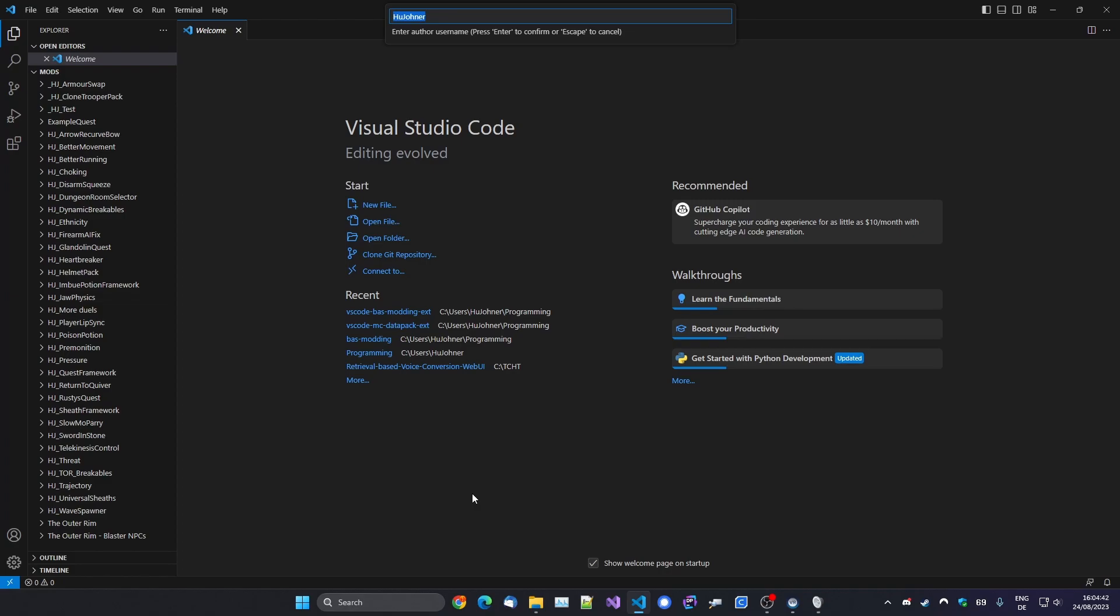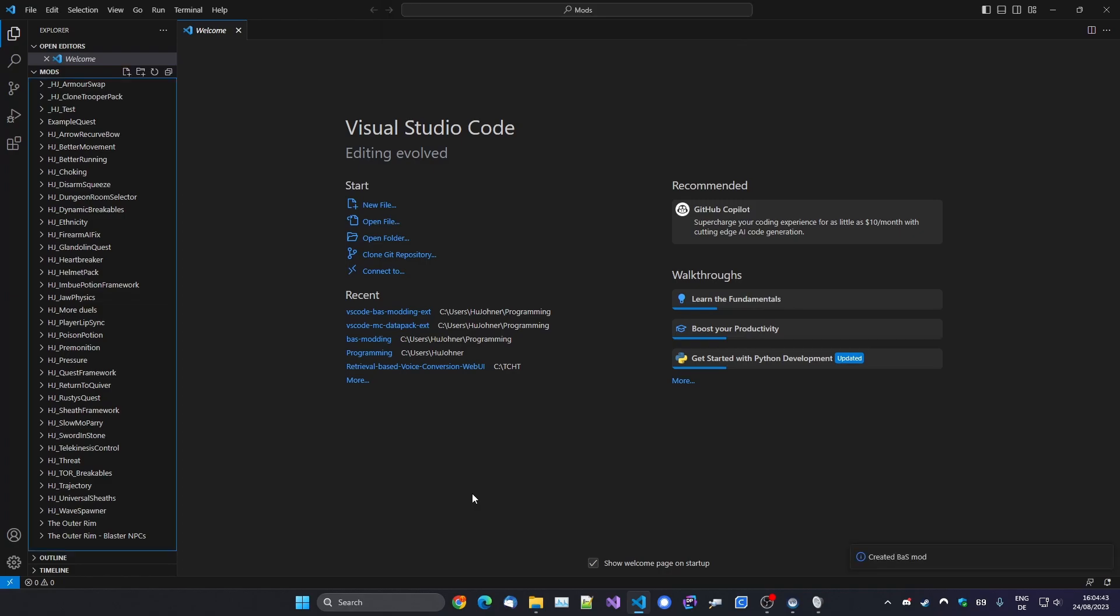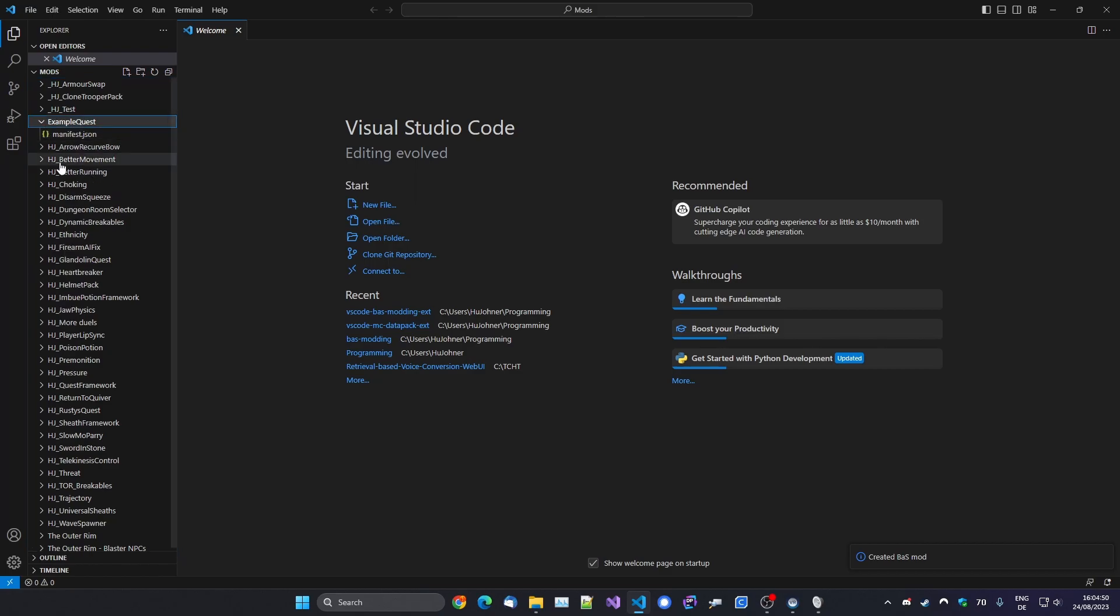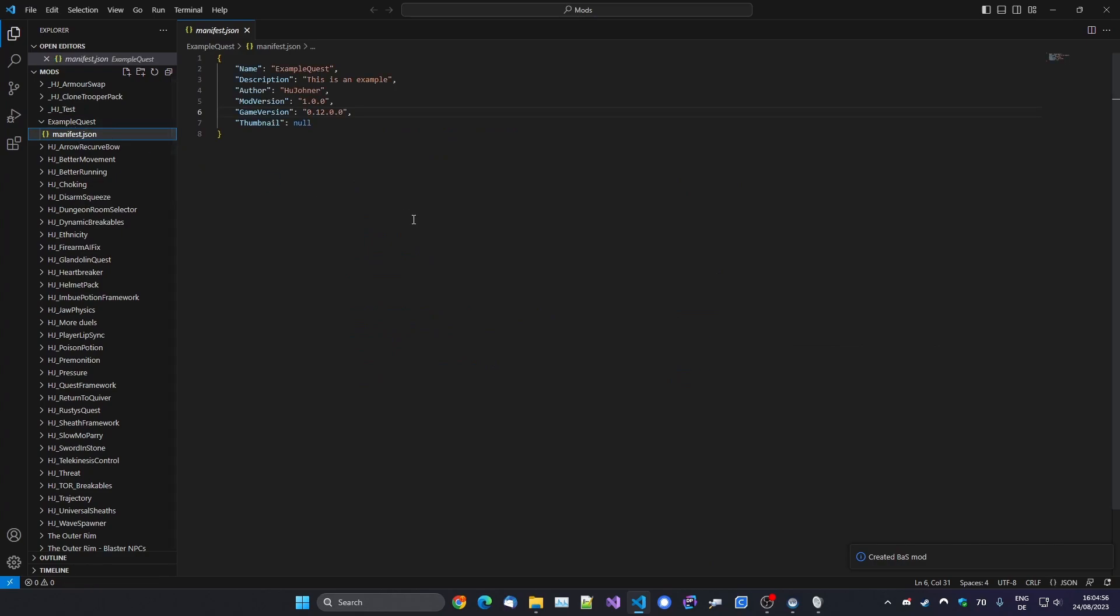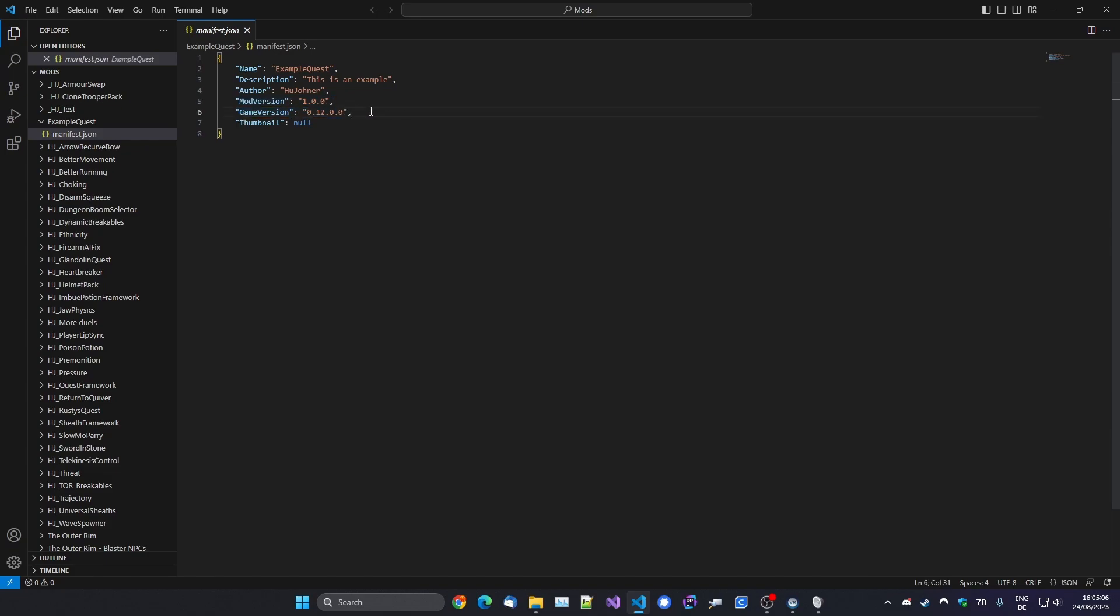And then it prompts you for your username. If you've set it in the settings of this extension it will pre-fill, so in my case it did that. Otherwise you just enter your name here. And what it will do now is make this new folder here, Example Quest. That's the name of the quest that you used, and it will already generate a manifest JSON in here with everything. So if you make an update to your mod, it's always a good idea to increase the mod version here.